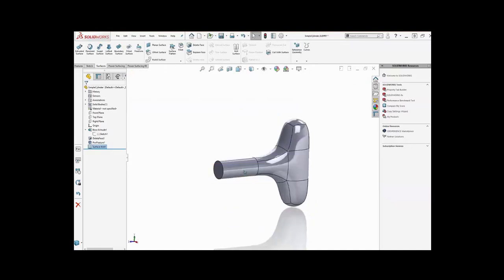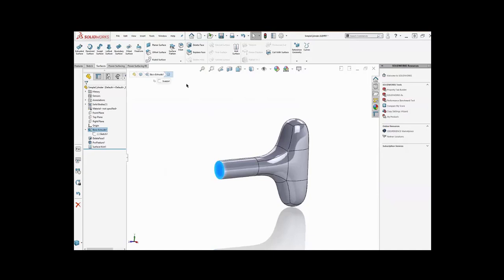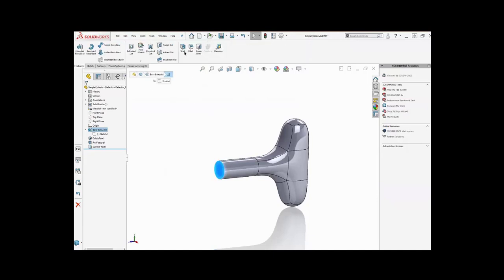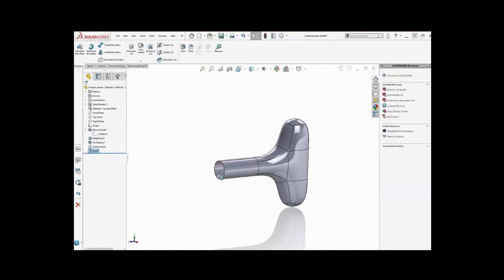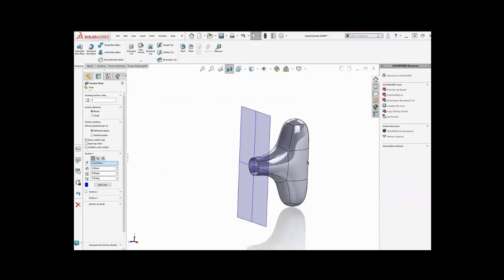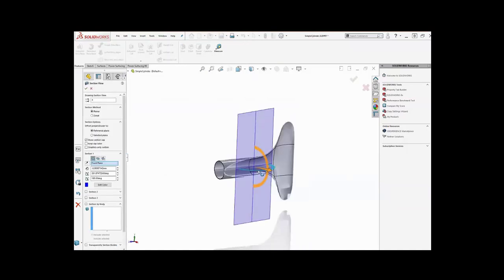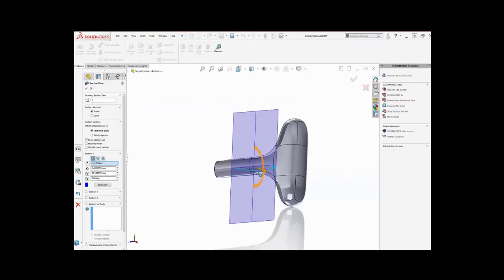For example, I can grab that face. And if I go into Features, I should be able to do a shell on it. One millimeter. So there, I did a one millimeter shell on it. And you can kind of see what that looks like.